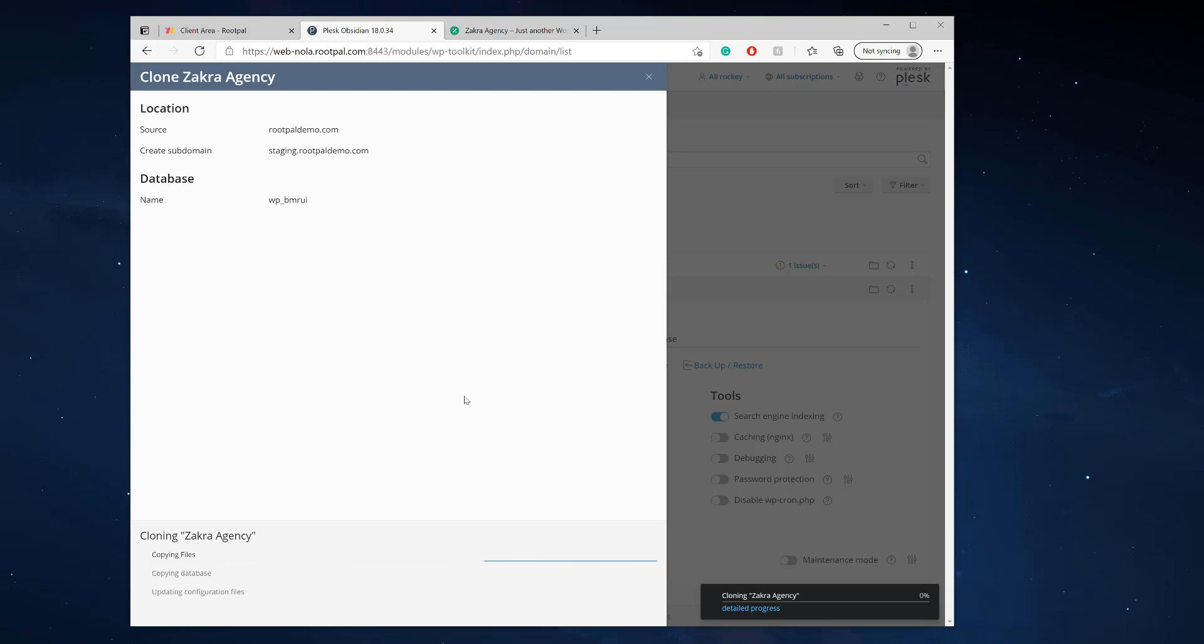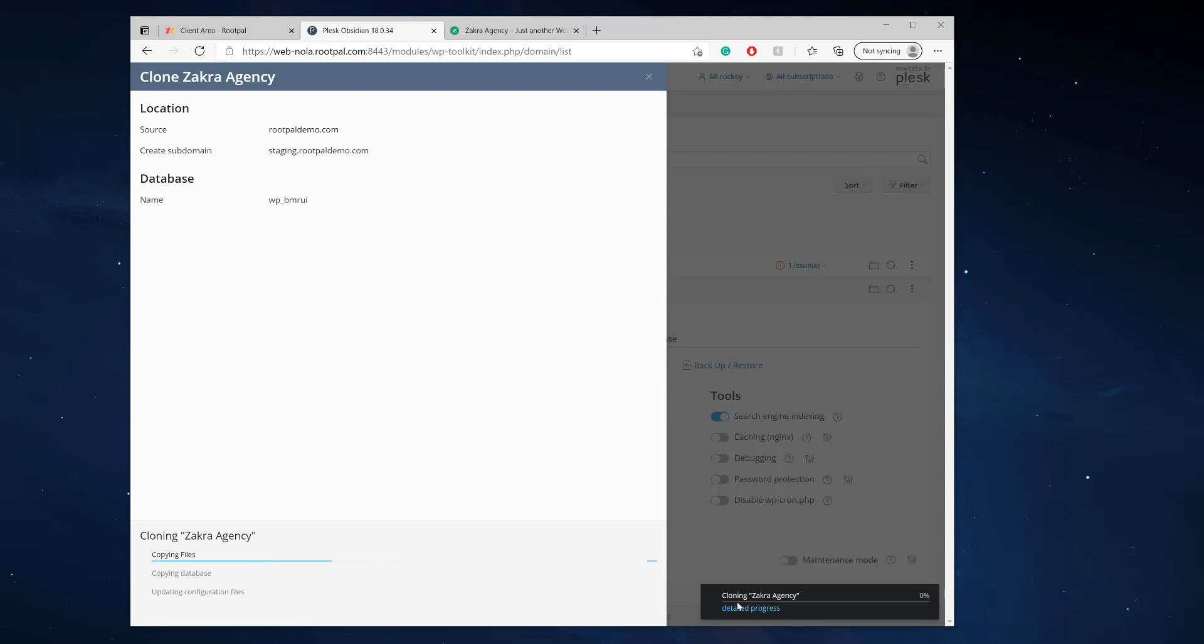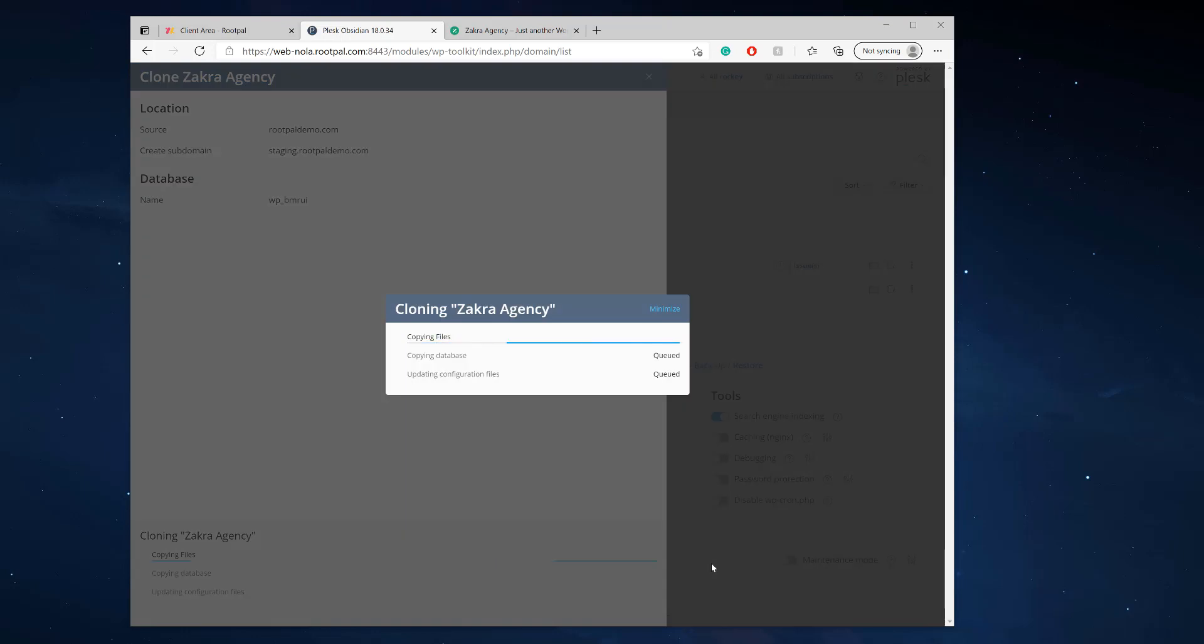If your site is large, if your site is about a gig, if your database is about a gig, it's gonna take a while for this cloning process to happen. So expect it to take 20, 30 minutes sometimes for those bigger WordPress staging.